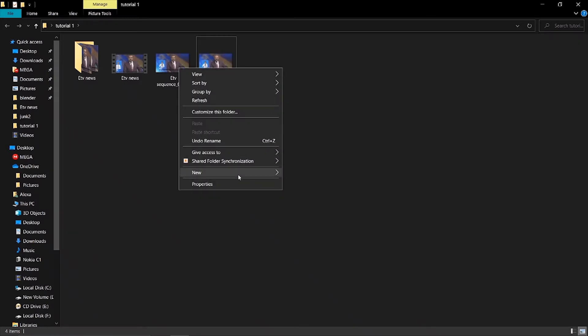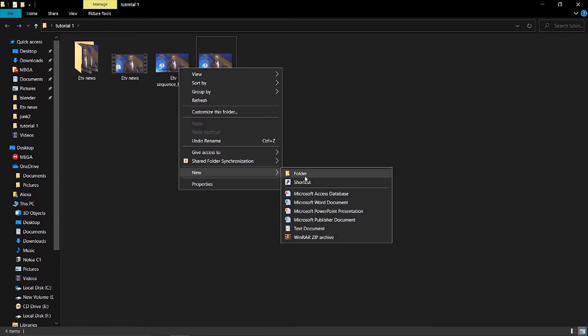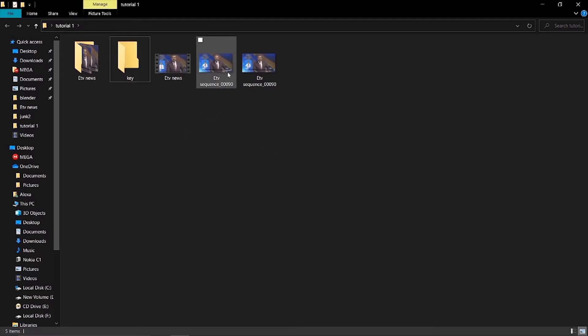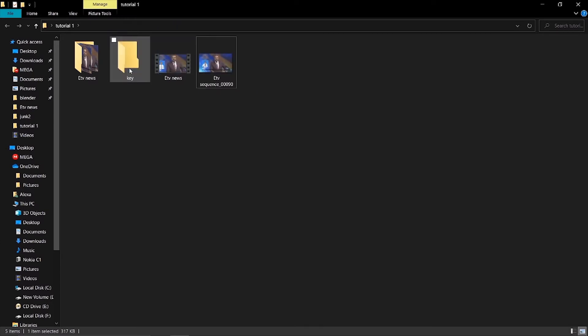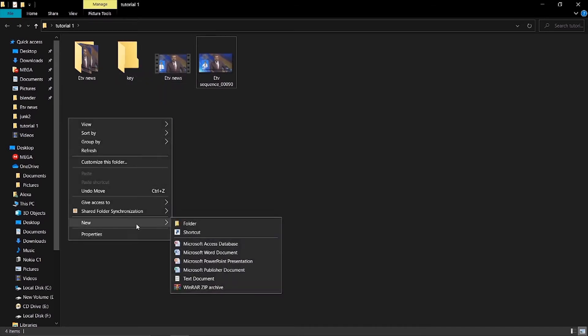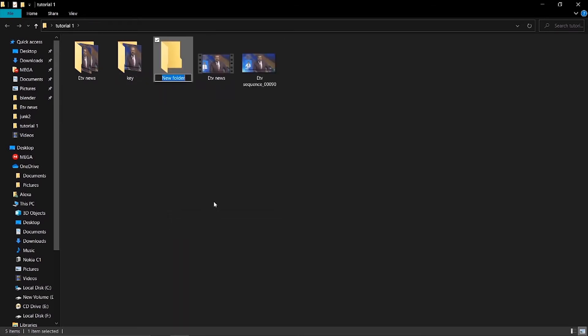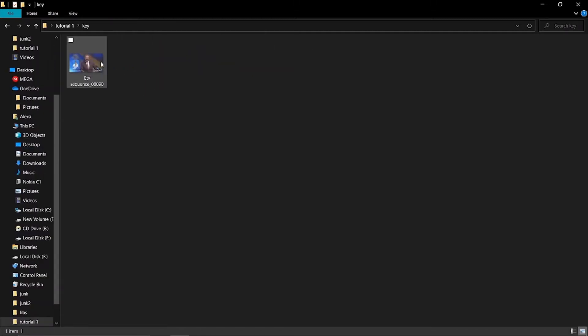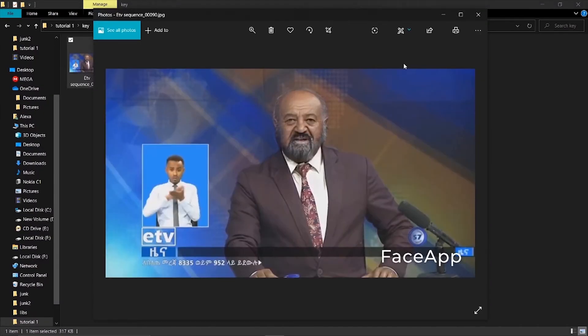Create a new folder and paste the Face App edited picture there. Name this folder 'key' or something similar to organize your keyframes. This will be your output folder.